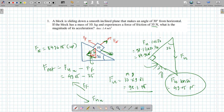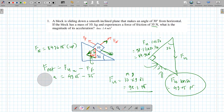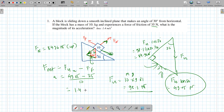So fnet is fgx minus ff, and fnet equals mass times acceleration. So acceleration is (49.05 minus 35) divided by mass, which is 10. That gives us a = 1.4 meters per second squared.